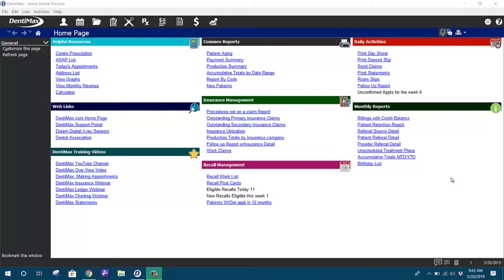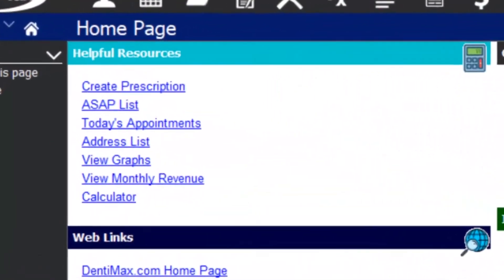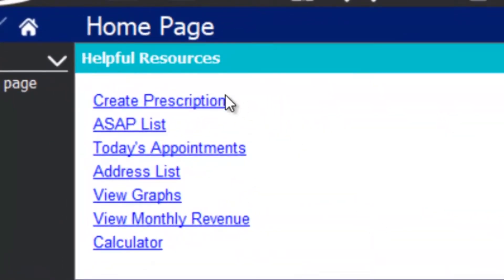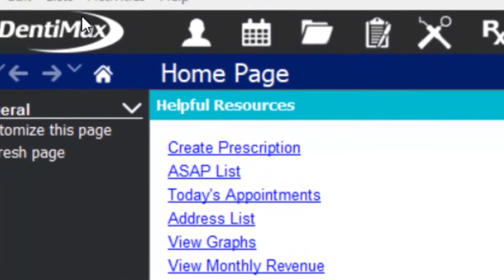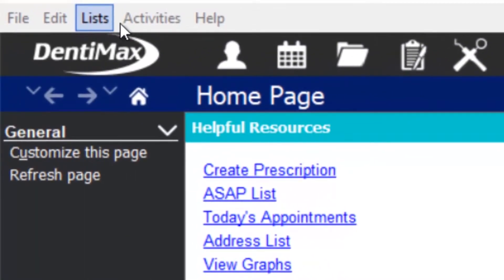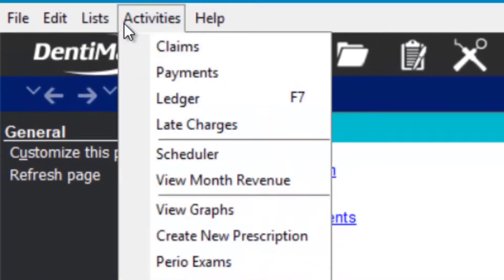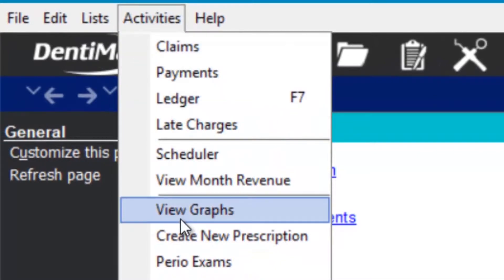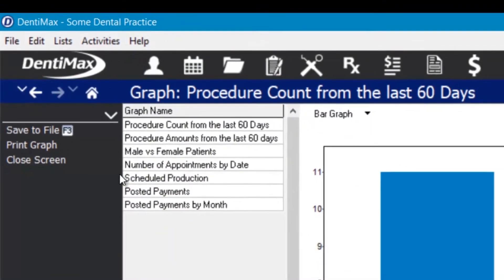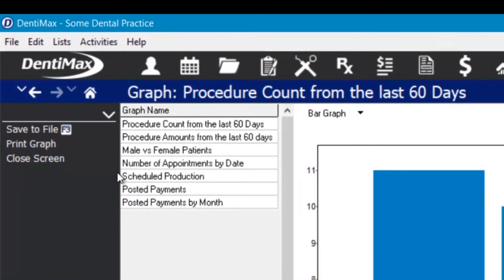On the home page here, if you guys still have this default page, you'll have under Helpful Resources 'View Graphs.' If you don't have it anymore, not a problem — you can go ahead and come up to Activities and choose View Graphs, and it'll take you to the same exact place.